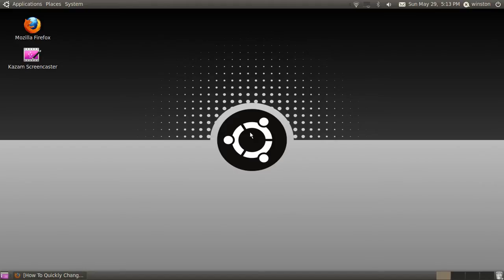Hello YouTube, this is your Ubuntu here again, and in this video I'm going to show you guys how to change your computer name in Ubuntu 10.04, 10.10, and 11.04.